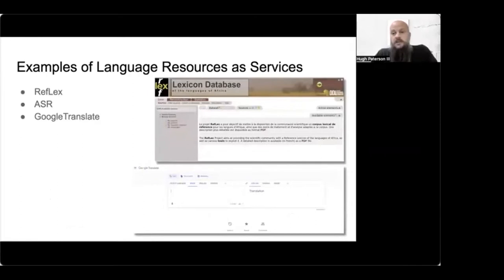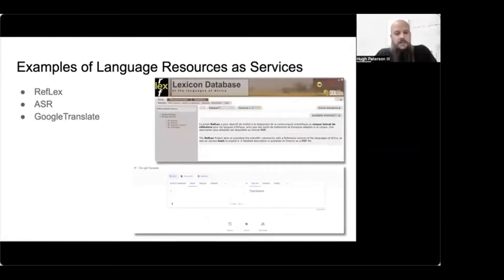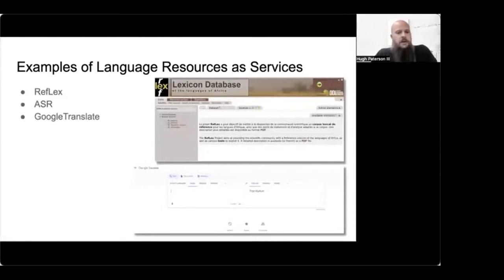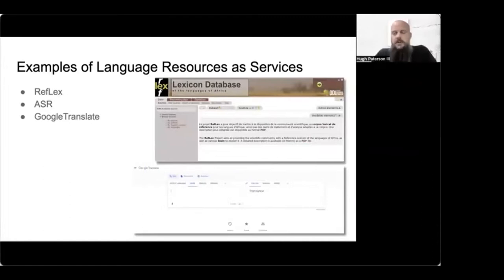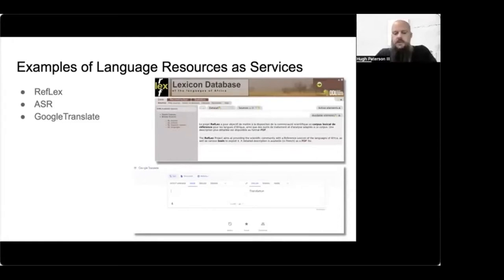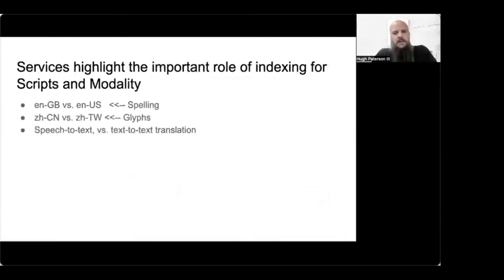Some examples of services that I've seen as a linguist and as a scholar. Reflex allows people to compare dictionaries for historical linguistic analysis. It allows the person to engage with the data in a variety of ways and create hypotheses and document those hypotheses and then export the data. ASR is automatic speech recognition. Speech to text would fall into that category. And then Google Translate, which I talked about earlier.